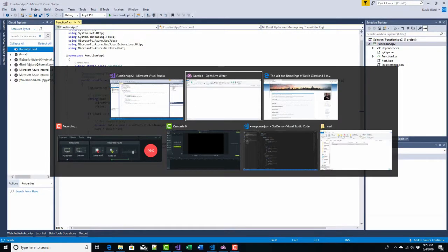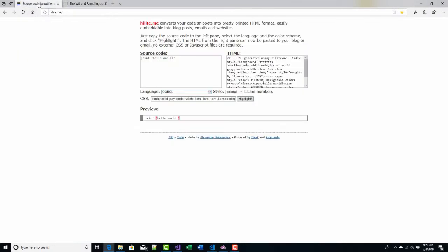And I found a tool online for doing that. It's right here. It's at h-i-l-i-t-e dot m-e — highlight.me. And what you can do is paste some code into here. You'll see an example right here — 'Print Hello World' came out like that with some formatting, and there's the stylesheet: the HTML and the CSS.